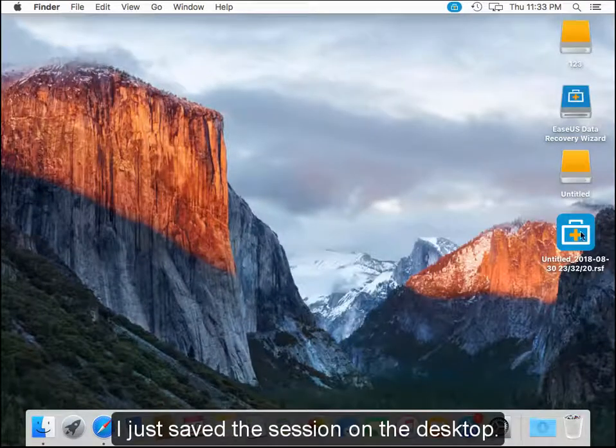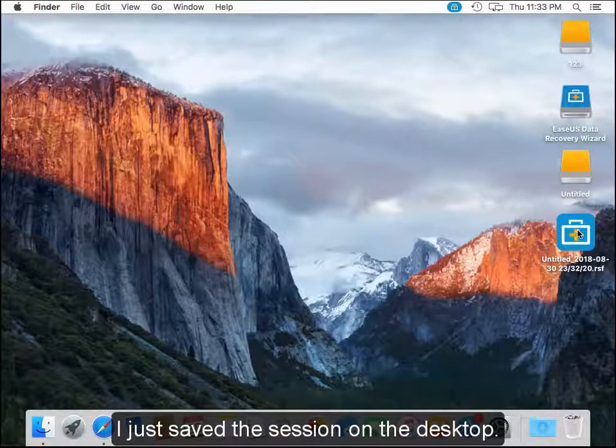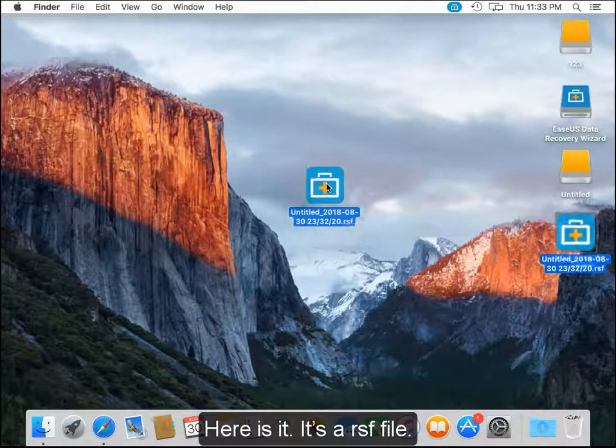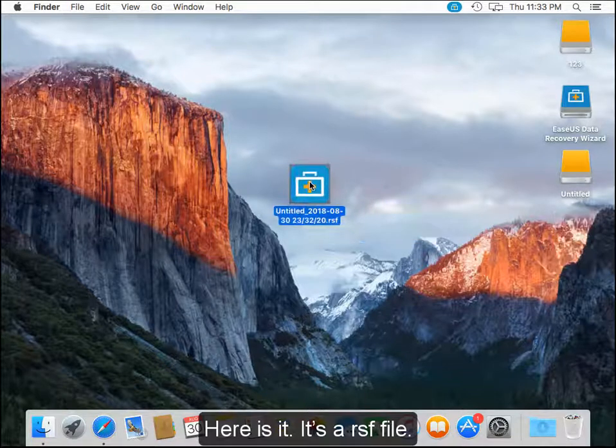I just saved the session on the desktop, here it is, it's an RSF file.